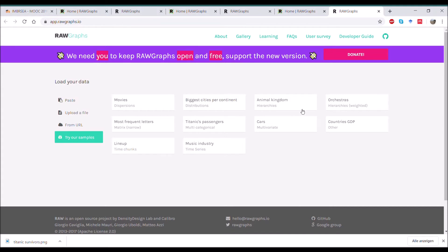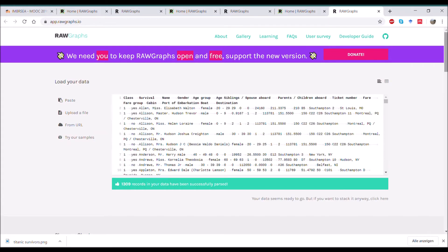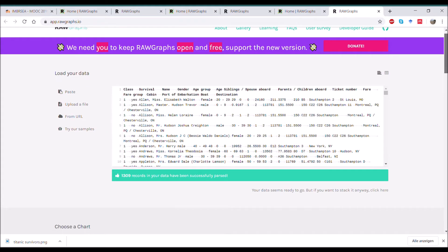Here we go. It has different data sets that are available in different formats and different types of data. We're going to choose the Titanic passengers, which is a multi-categorical data set.